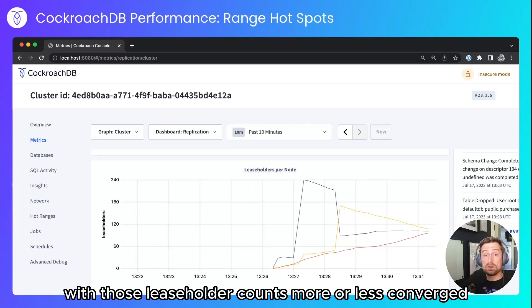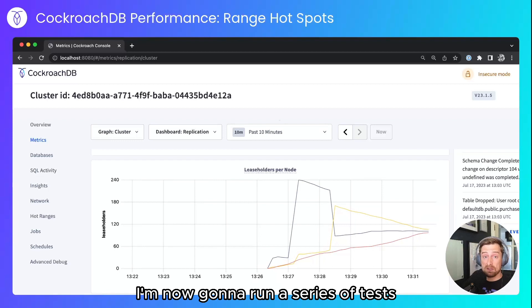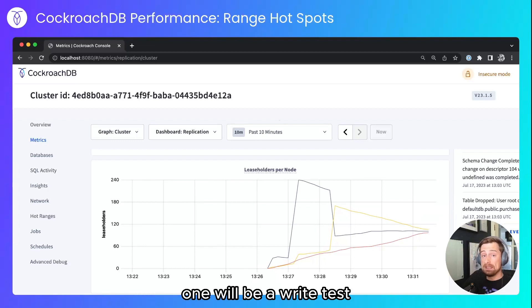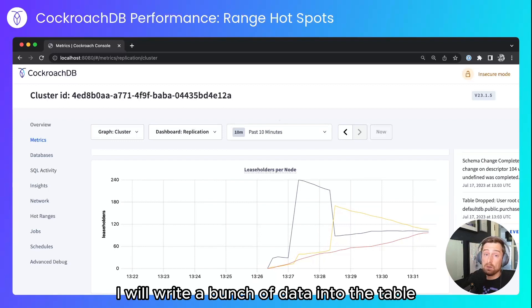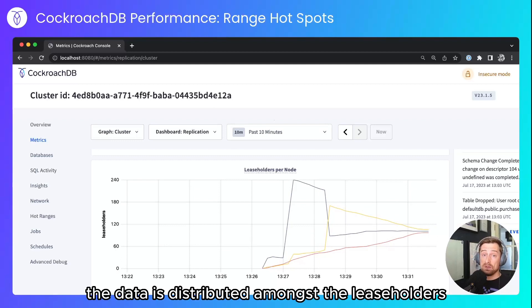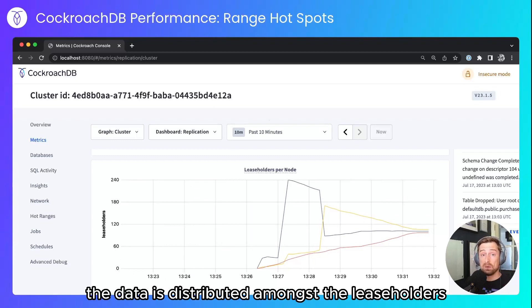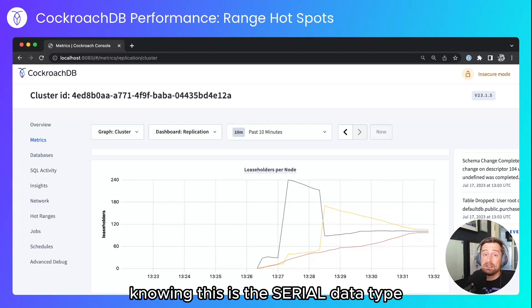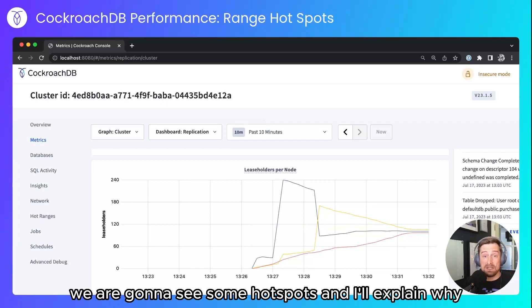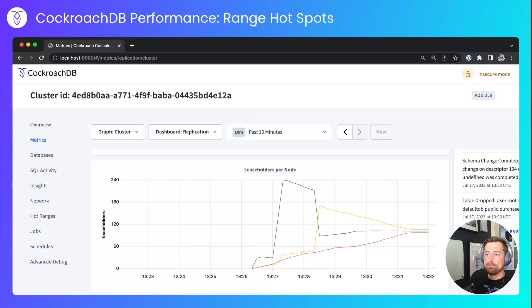With those leaseholder counts more or less converged, I'm now going to run a series of tests. One will be a write test — I will write a bunch of data into the table and we can see how nicely the data is distributed amongst the leaseholders. Knowing this is the serial data type, we are going to see some hotspots and I'll explain why.